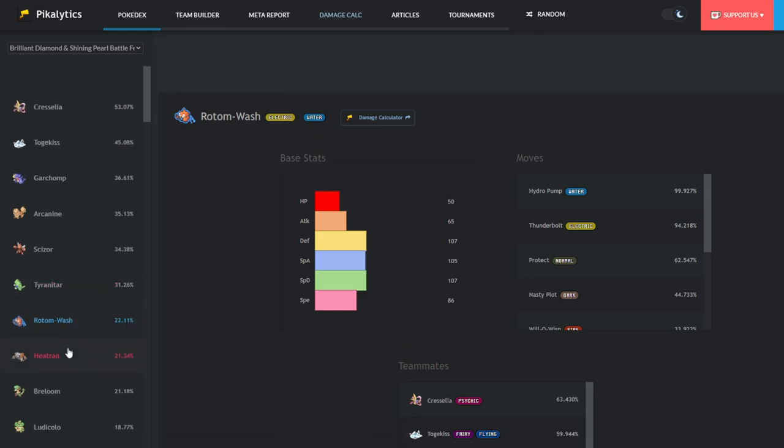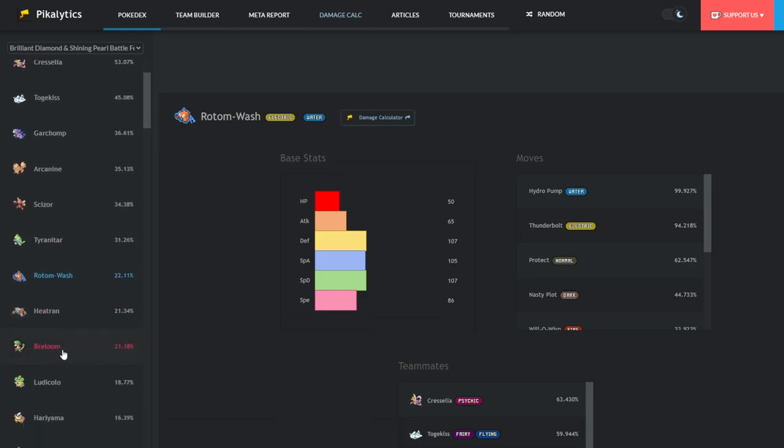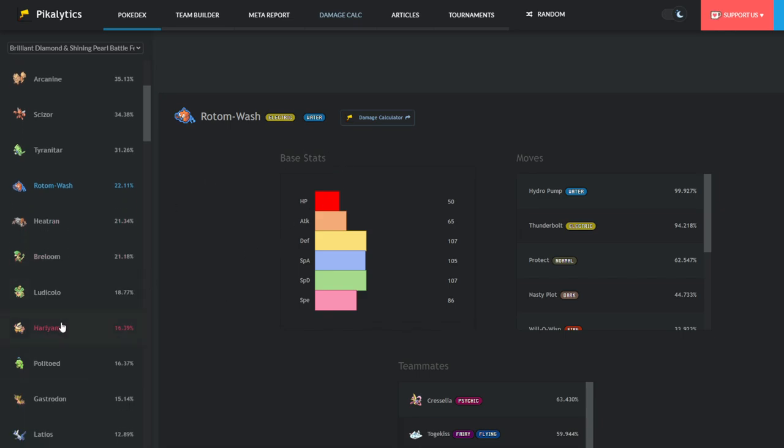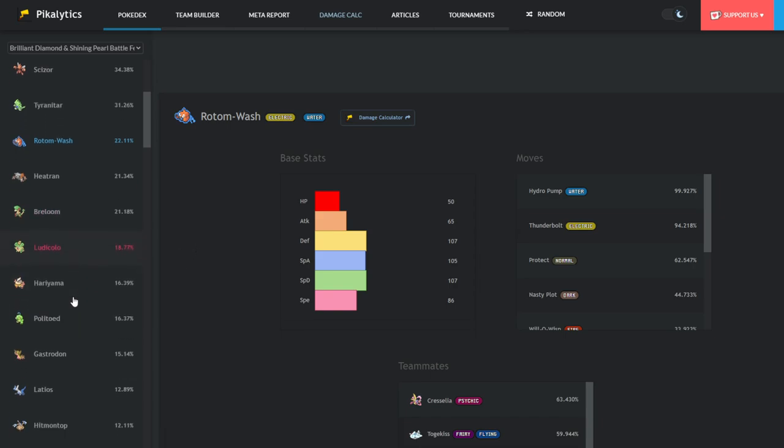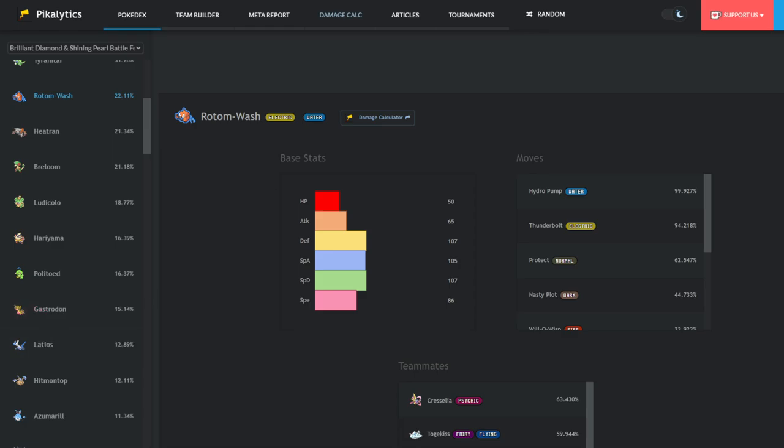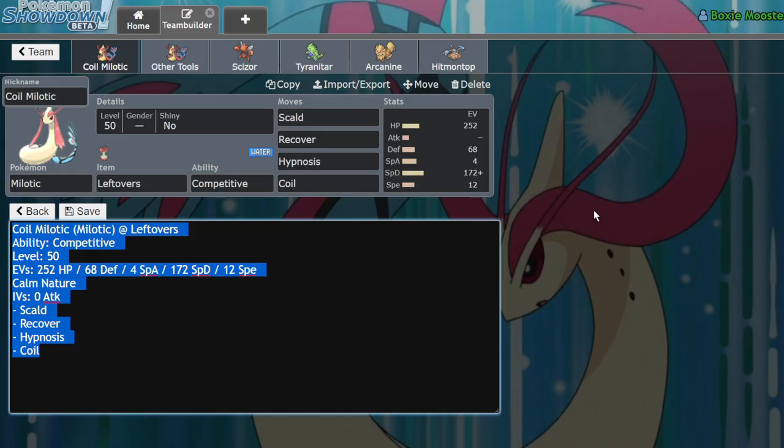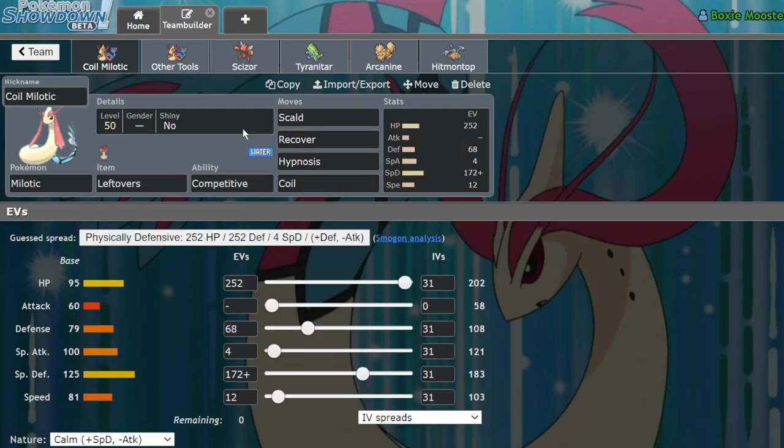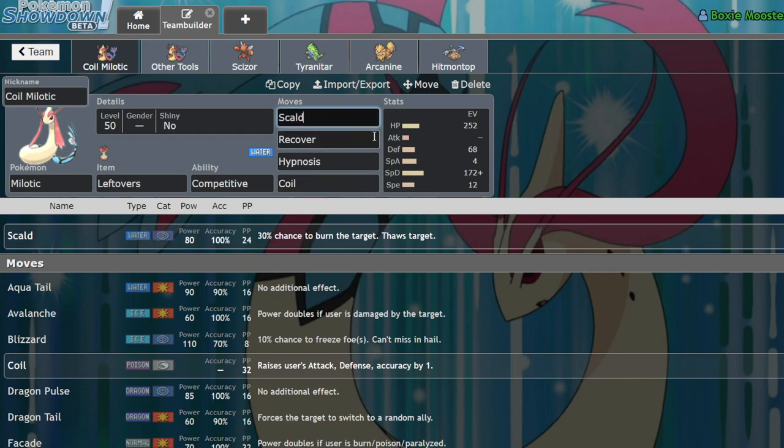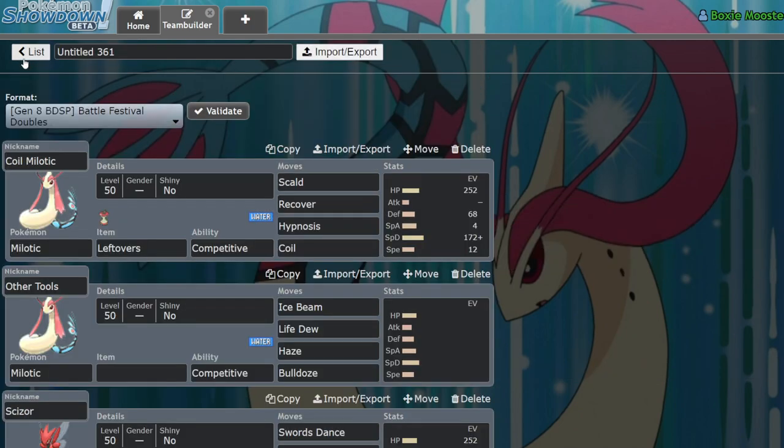Heatran, overused, not that good. Breloom's actually one of the harder counters. Ludicolo doesn't deal as much as you think it would. Giga Drain is like a 3-hit KO in a lot of situations versus Special Defense invested Milotic. Hariyama is actually really good versus Milotic because of the fact that it doesn't mind getting burned. And I would argue like the hardest counter in this format is literally just Gastrodon, because it's hard to justify not running like Hypnosis Coil and Recover together. You obviously want to run Scald because that's your main STAB. So you have a lack of ways to actually hit Gastrodon in a lot of situations.